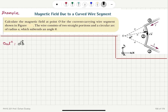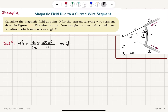Biot-Savart Law says the magnetic field due to a current element is mu zero over four pi, i ds crossed with r-hat over r squared. As noted, on segments one and three — the straight segments of the wire — the ds vector is either parallel or anti-parallel to r-hat.